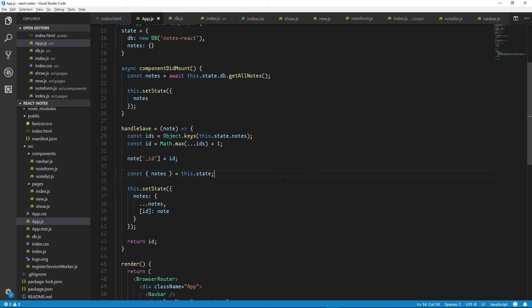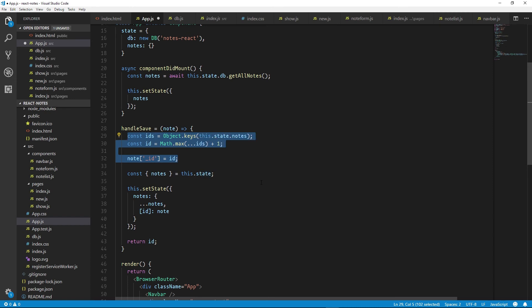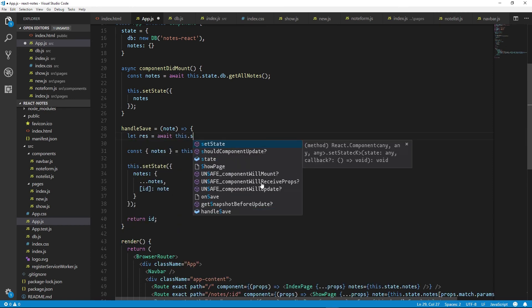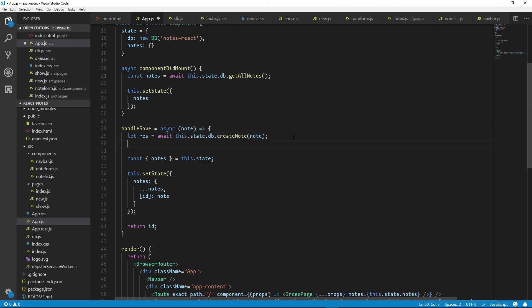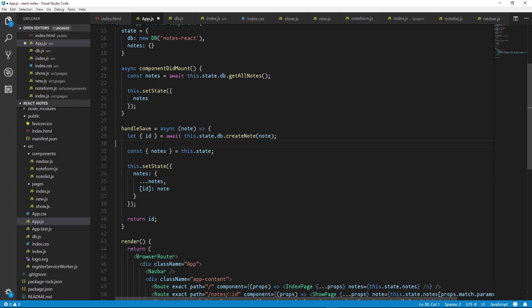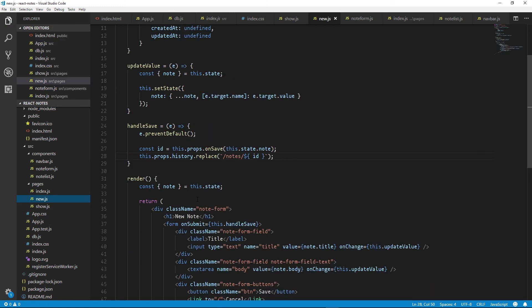Now we need to update the handleSave function in our main app file. We can replace all of the code which gave us our hard-coded IDs with a call to our createNote function, and add the async keyword to our handleSave function. We can extract the ID that was given to us — we can simplify this further by replacing res with the ID directly, because we don't need the other information returned from createNote. So we can go over to our new note class and inform handleSave that our onSave function is asynchronous with async and await.